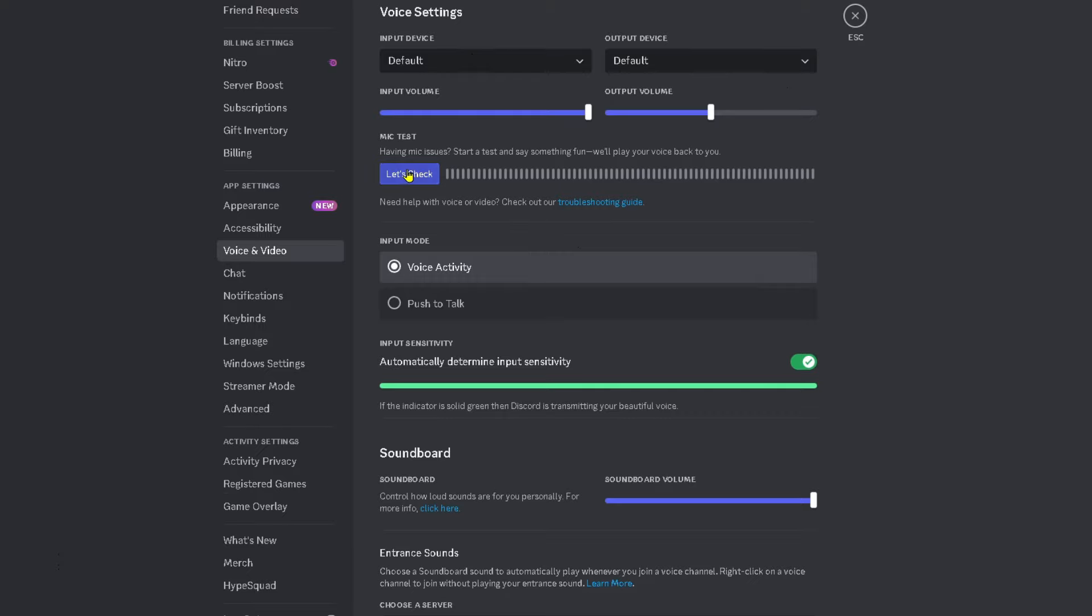After you've done that, check your microphone right here to see if it's working. If it is, great. If it's not, let's continue.